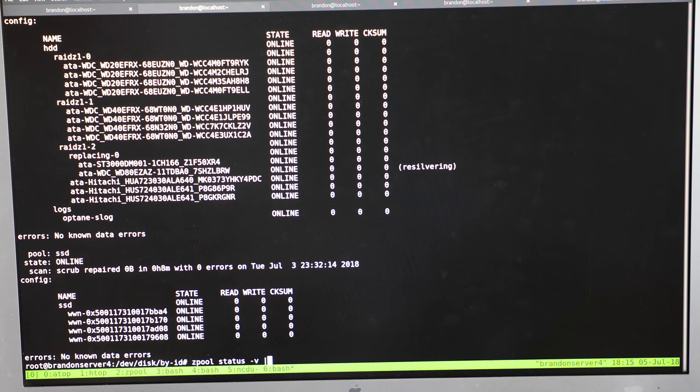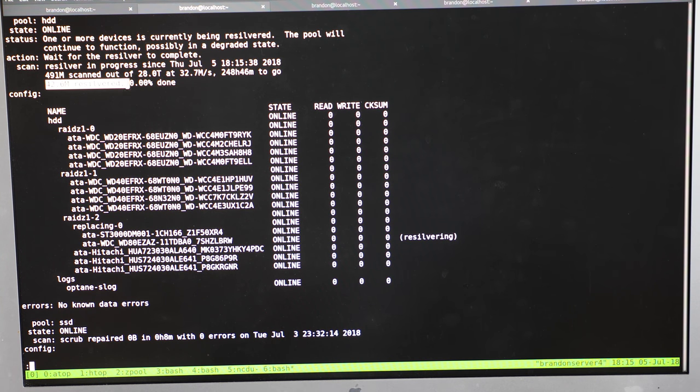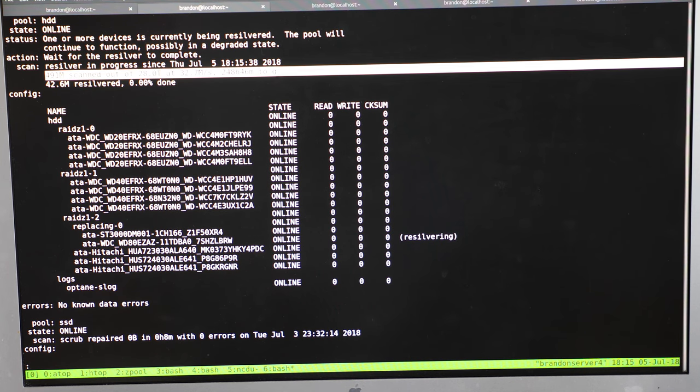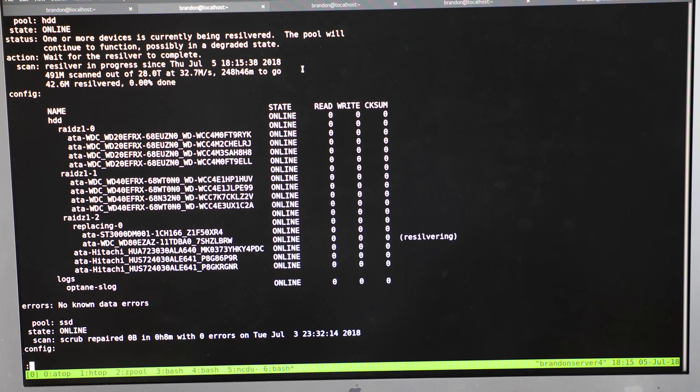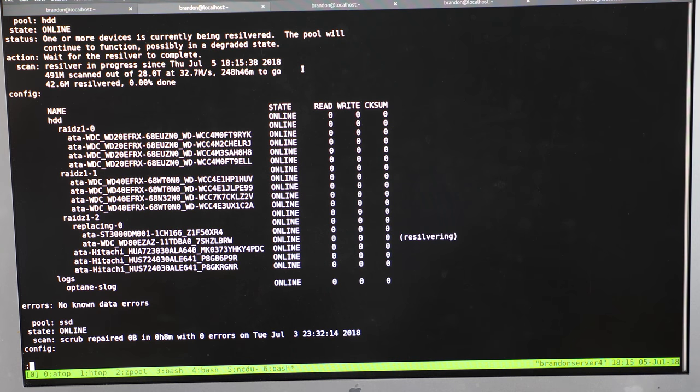Now if we run zpool status -v we can see it's resilvering the drives. 42 MB has been resilvered. It's 0% done and it also runs a full scrub at the same time. The full scrub on my array takes about 40 hours. So in 40 hours I'm going to put another one of these drives in and just keep doing it until all the drives have been replaced.